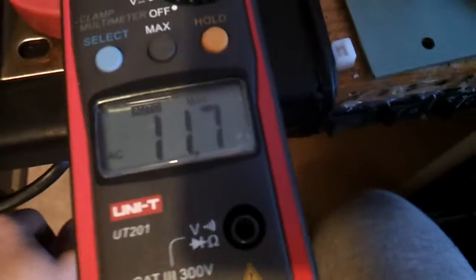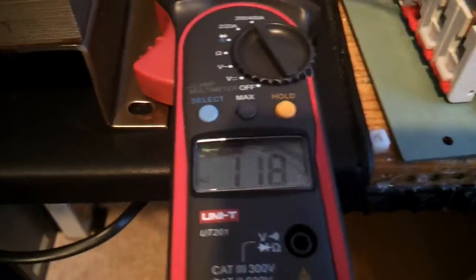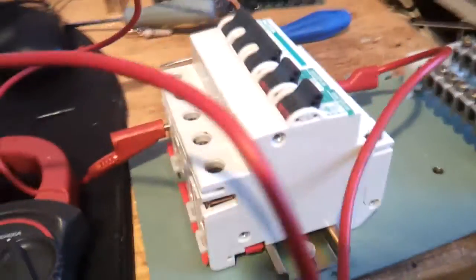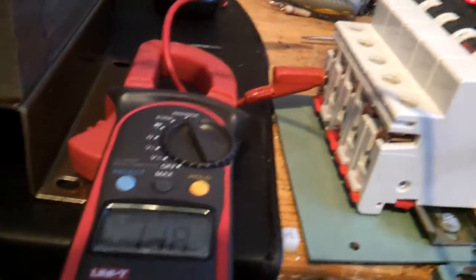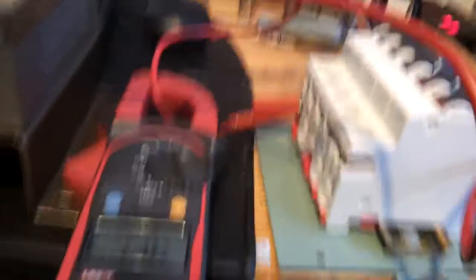It should not trip. It's 11.8 amps. Nothing happens.